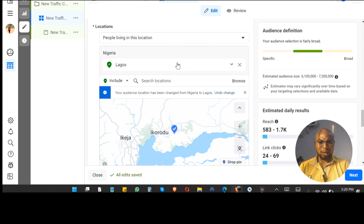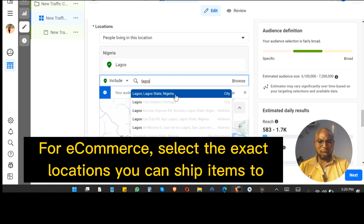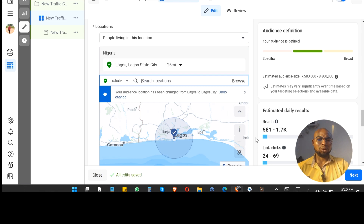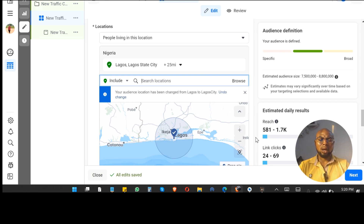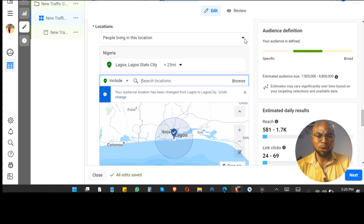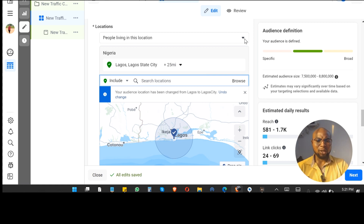If you select Lagos as a city, you'll see it covers just the city with about 25 miles around it. So to summarize: number one, choose the specific hours you want your ad budget spent — when you believe you get the best results. Number two, ensure you are running to 'People living in this location,' especially for physical products. For digital products or real estate it may matter less, but for e-commerce it really matters a lot.